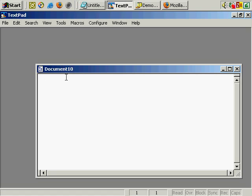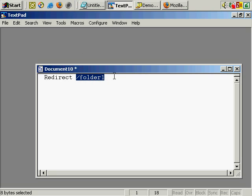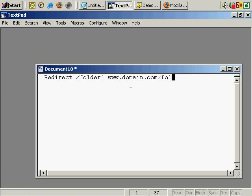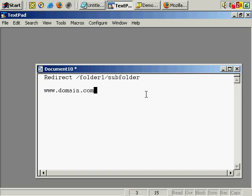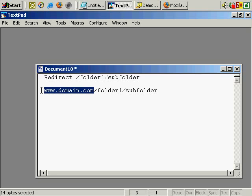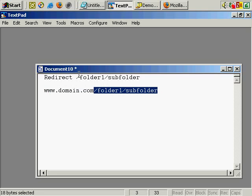In a blank text document, let's type in 'redirect' space forward slash 'folder one'. This is equivalent to typing in domain.com forward slash folder one. Whereas, for example, folder one forward slash subfolder would be the same as typing in www.domain.com forward slash folder one forward slash subfolder. So really, you're taking out the domain name, and then everything after that becomes this part of the line.